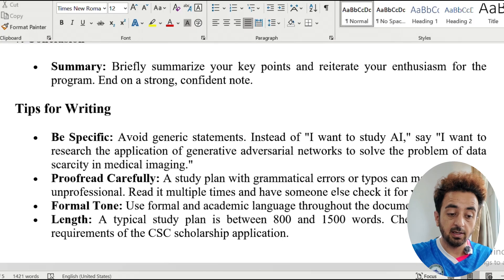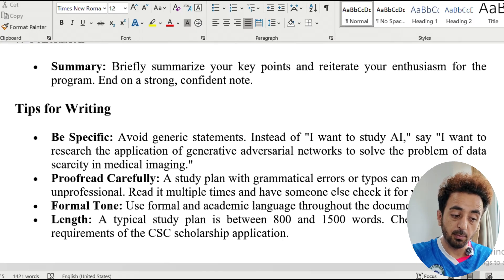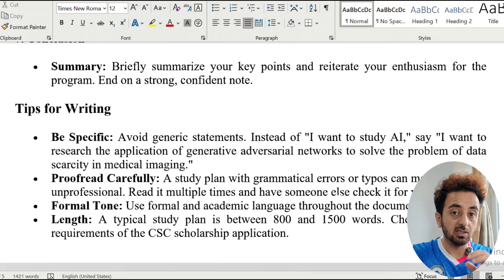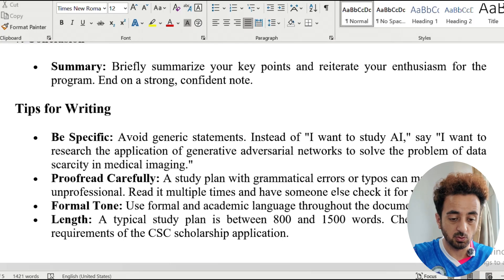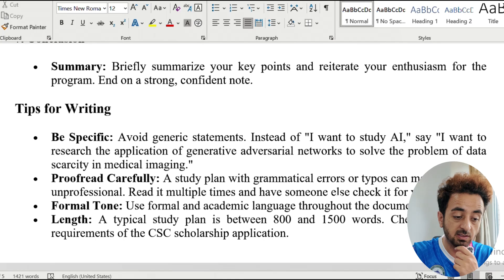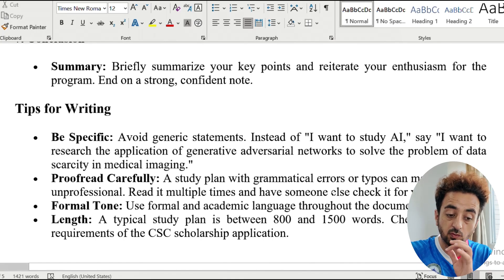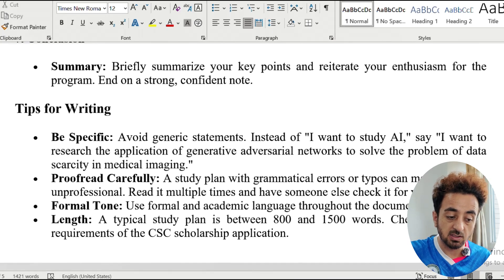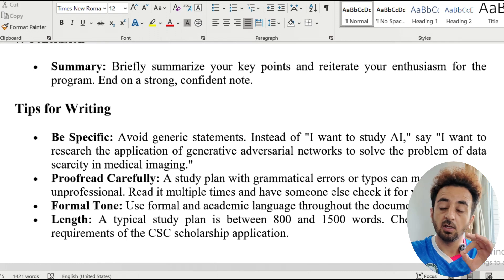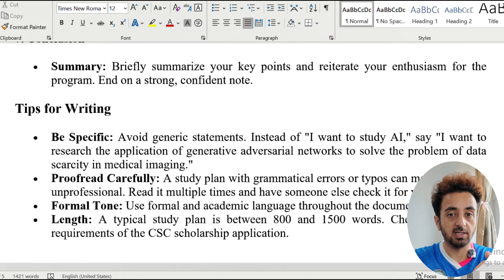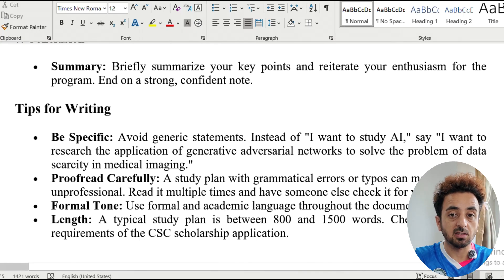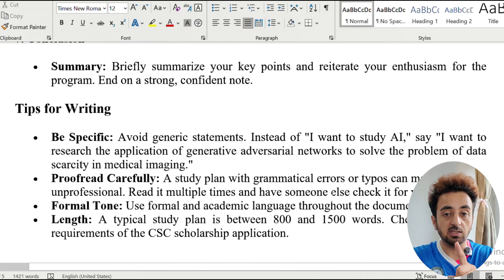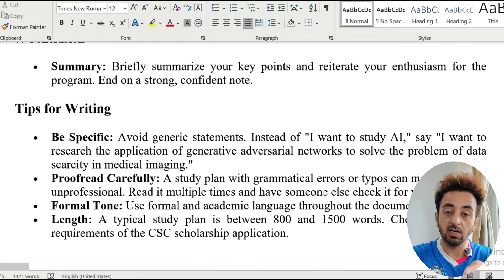Proofread carefully — a study plan with grammatical errors or typos will seem unprofessional. Once you complete your study plan, read it more than five or six times, and forward it to friends who can help review it. Use formal and academic language throughout the document. The typical study plan is between 800 to 1500 words, but check the specific requirements for the scholarship you are applying to, as some universities and scholarships specify the required length.